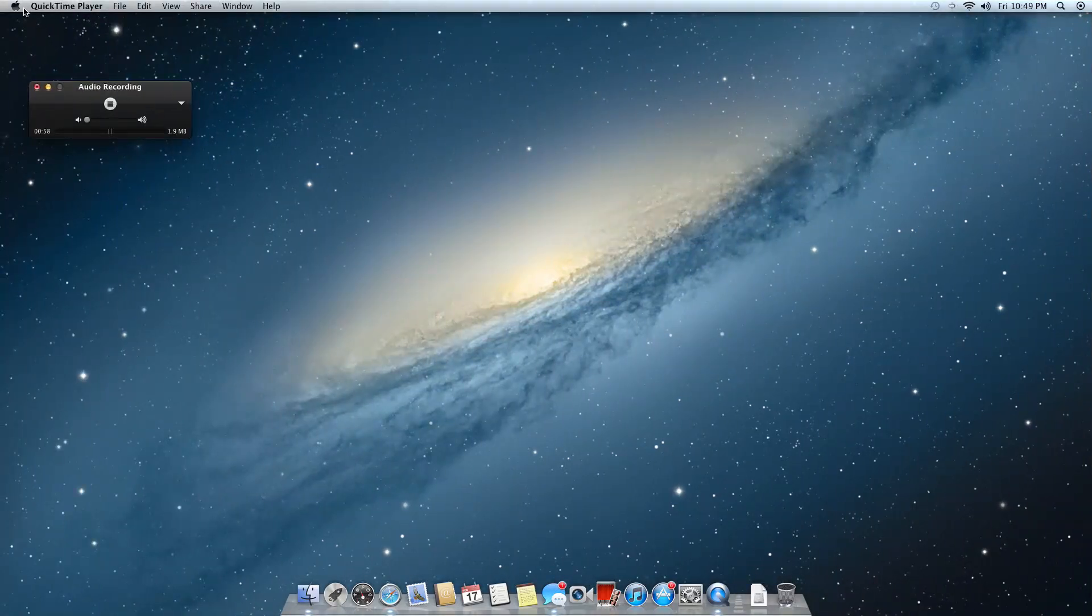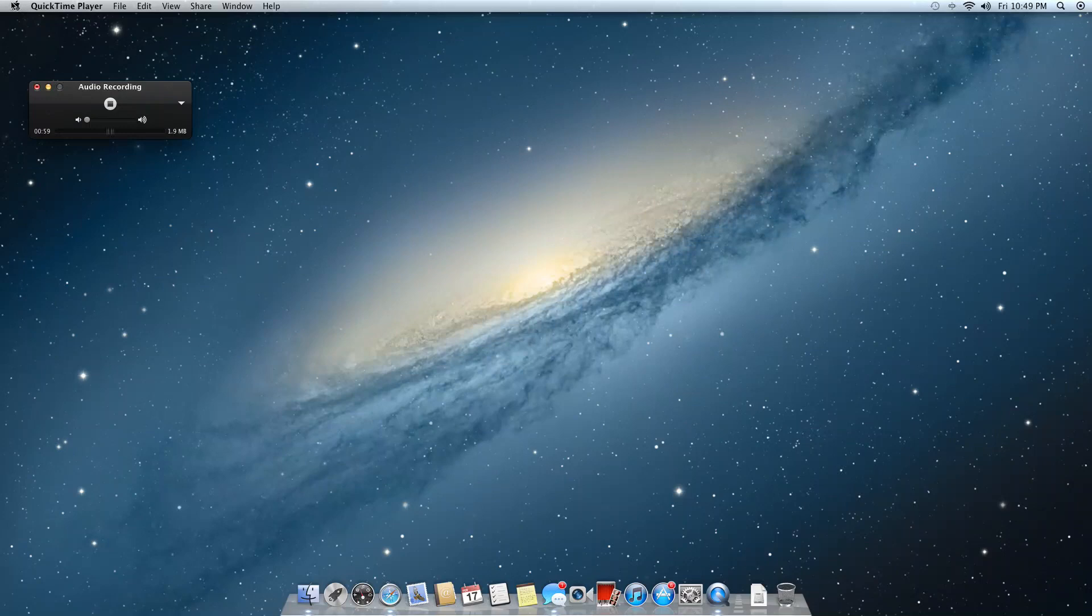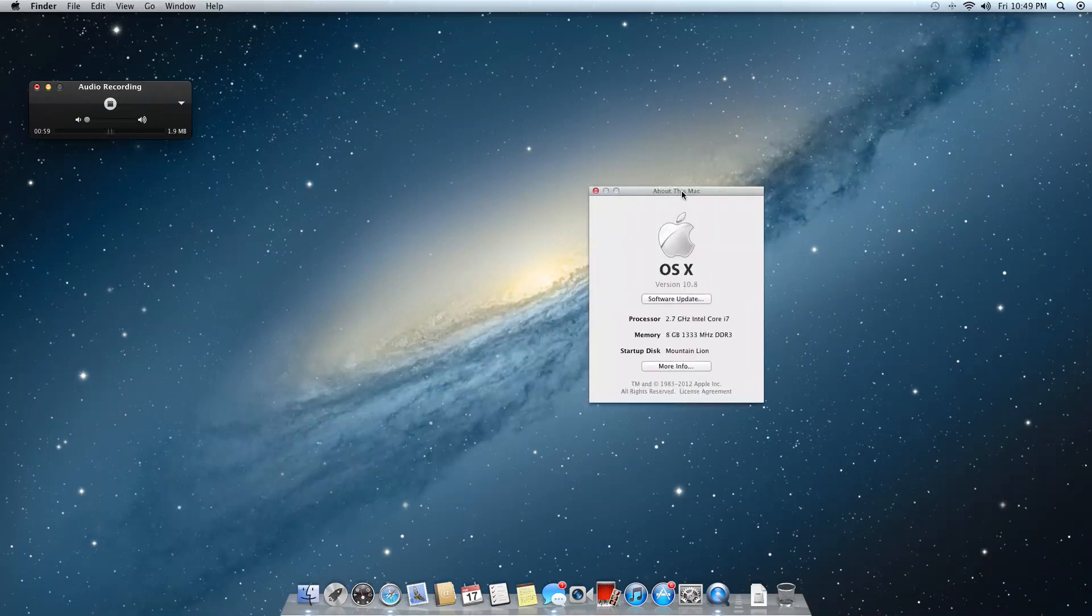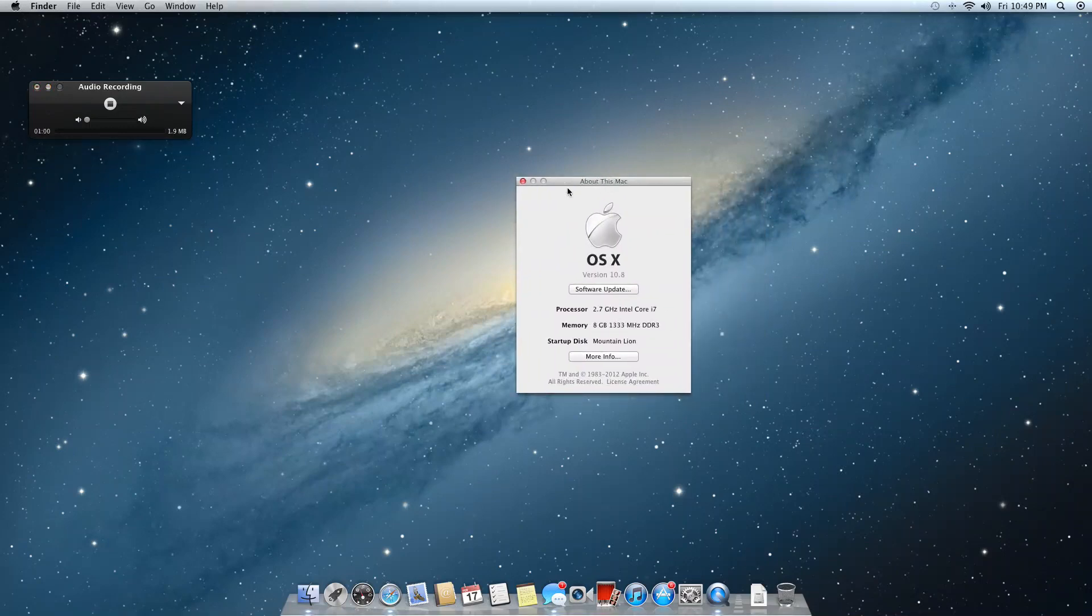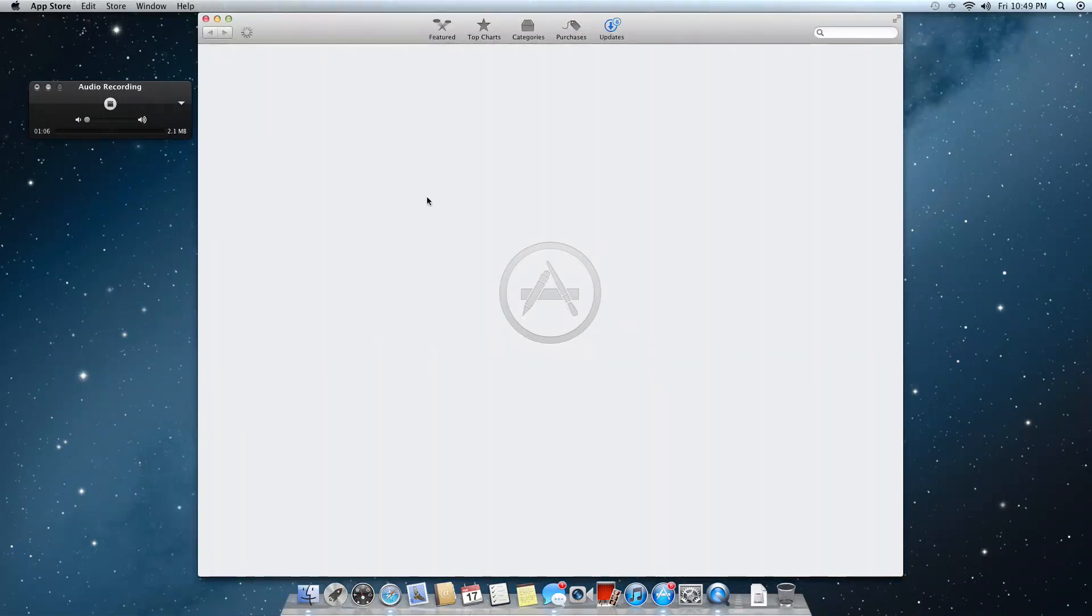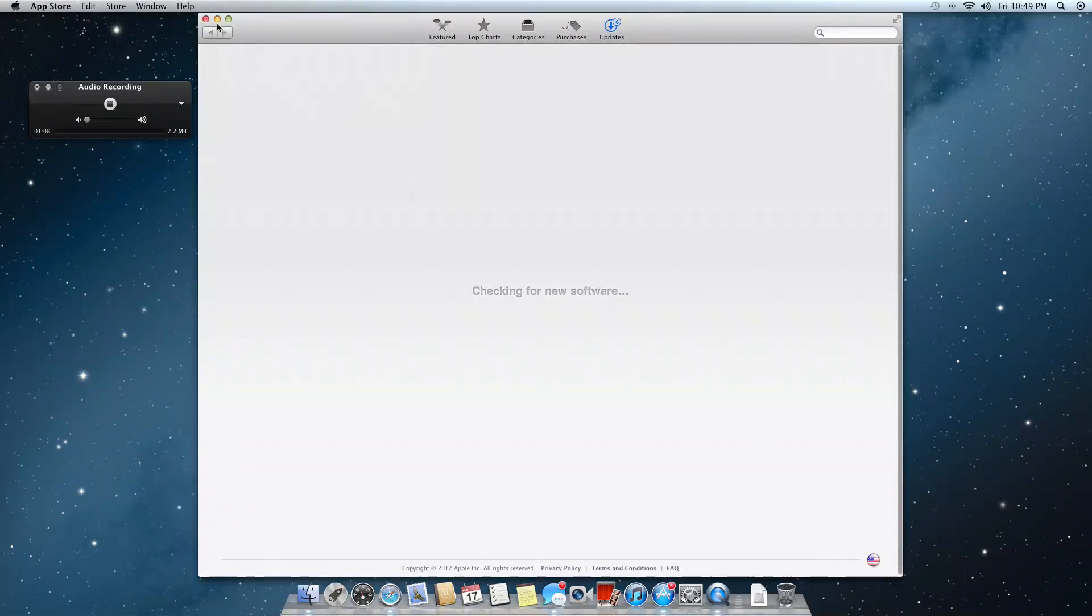Another thing, they dropped the Mac name, so it's now OS X. It's kind of nice. And also when you do software updates, it actually takes you to the App Store, which is kind of different. It's going to be something to get used to.